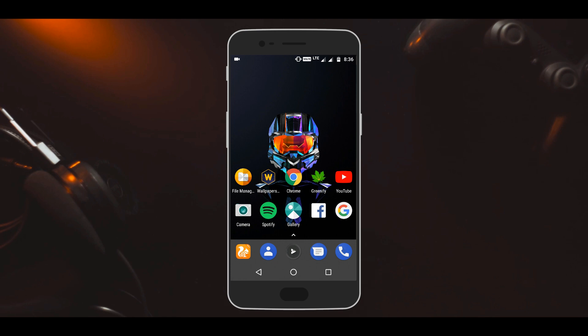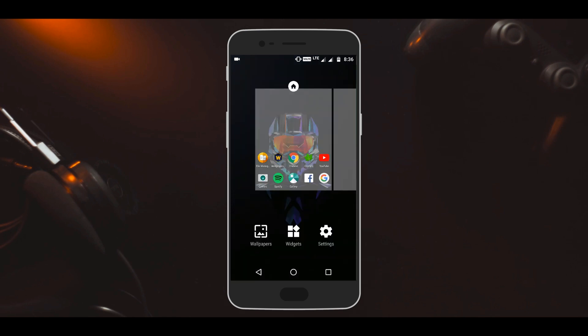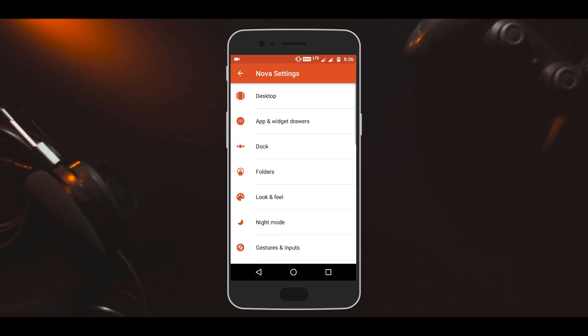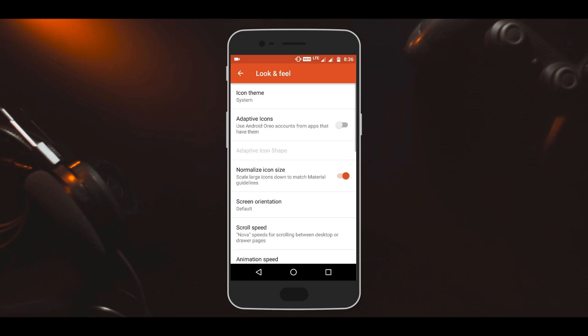Once that is done, just head to the settings of Nova Launcher. Here, tap on the Look and Feel option and here you will find the adaptive icons option.